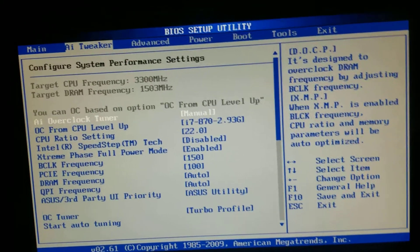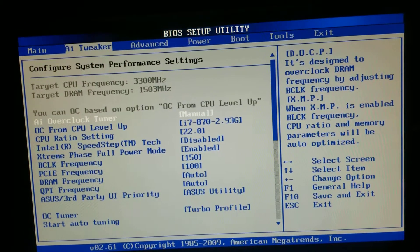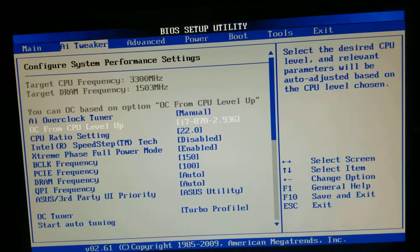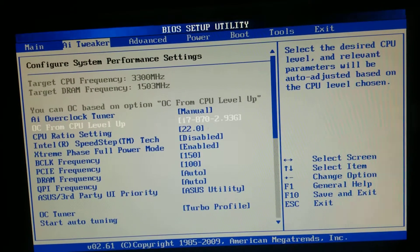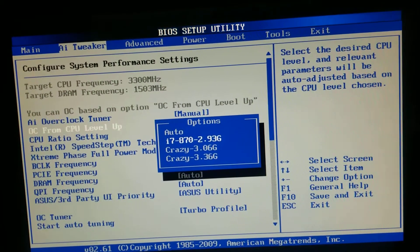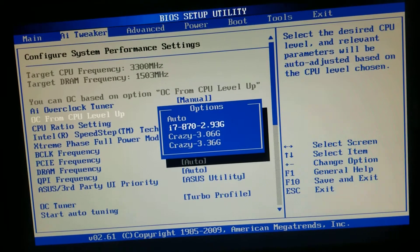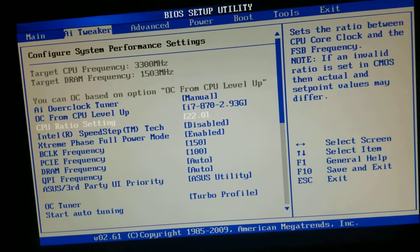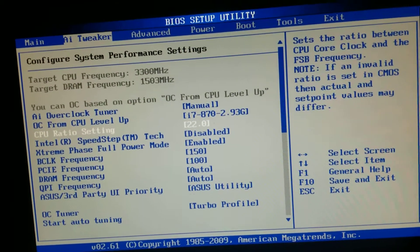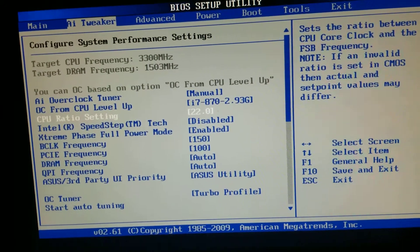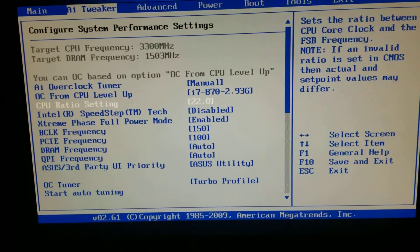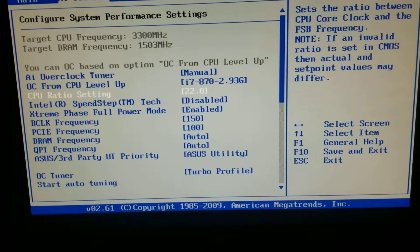This is usually on auto — you want to flip it to manual, and then you're going to want to flip this to the I7-87 whatever. Then this is going to say 21. I'm going to use the plus key — sorry, my bad — you're going to make it 22.